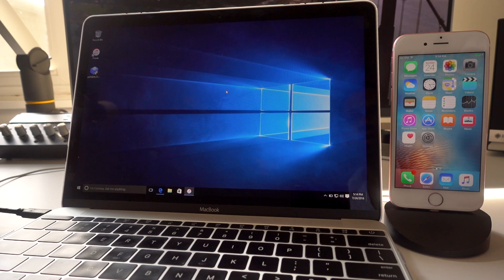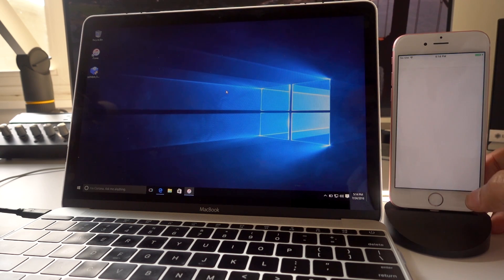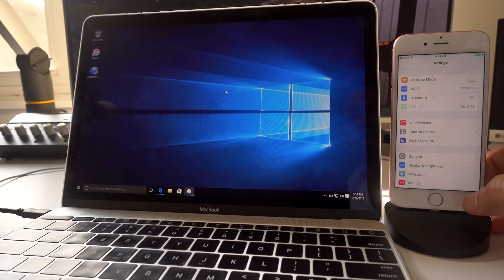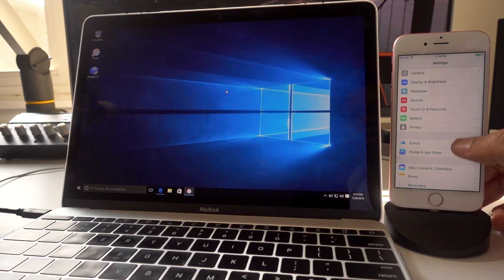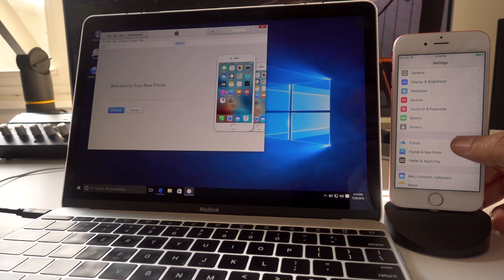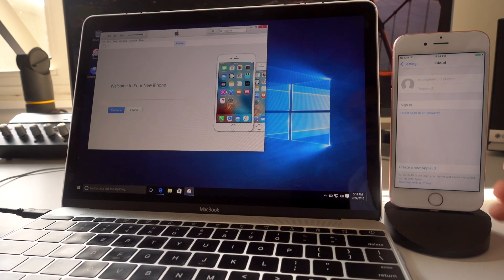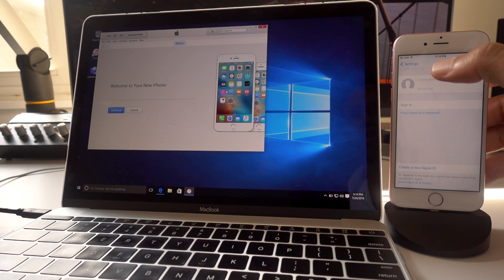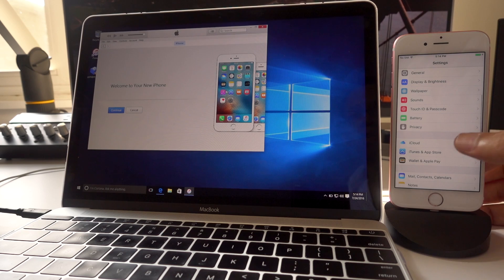Now one quick housekeeping tip, you want to go into settings and go into iCloud and make sure either iCloud is signed out completely or you have Find My iPhone disabled. So just make sure you do that.